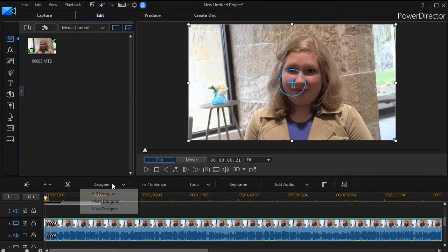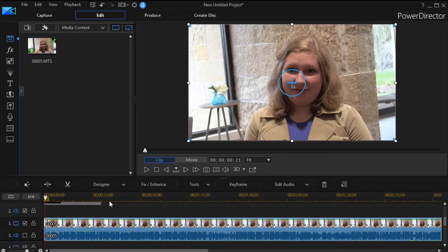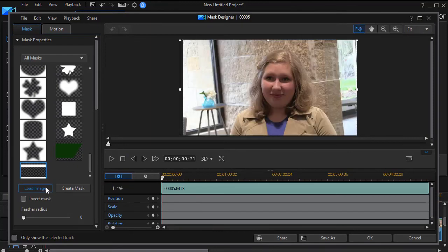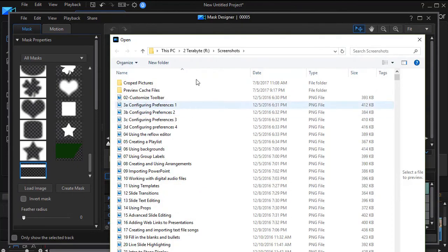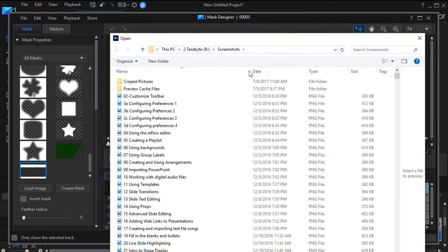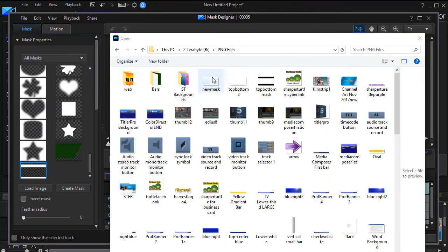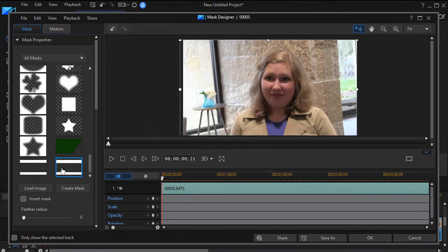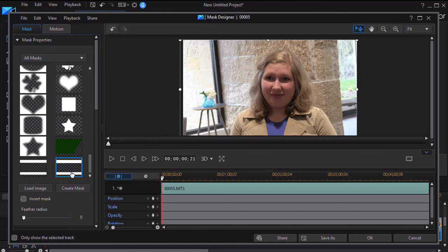And we'll go back to designer mask designer. And then I'll load my image, and then I'll navigate to the place where my file is. And I have one here called new mask, and I simply click on that. And it says use the alpha channel. I will say yes. Click on OK.